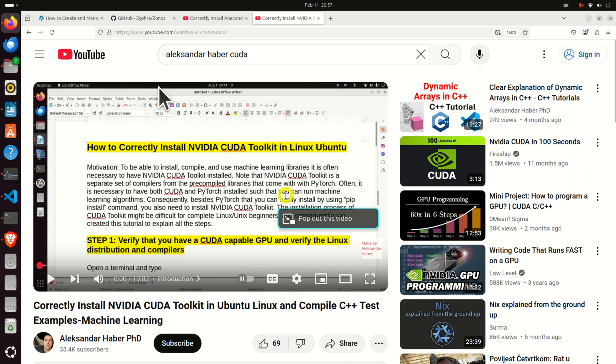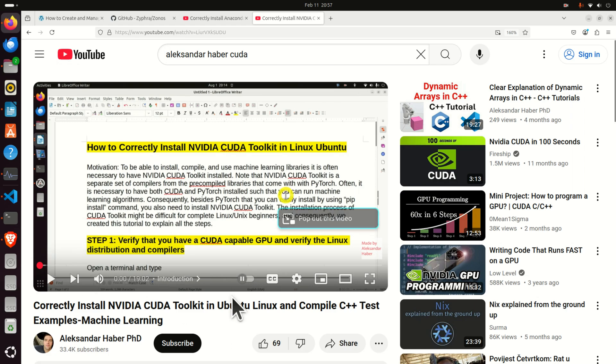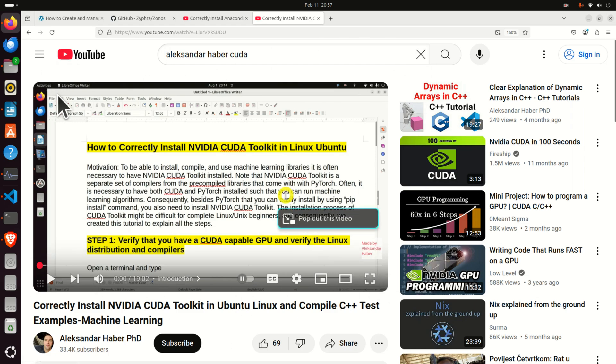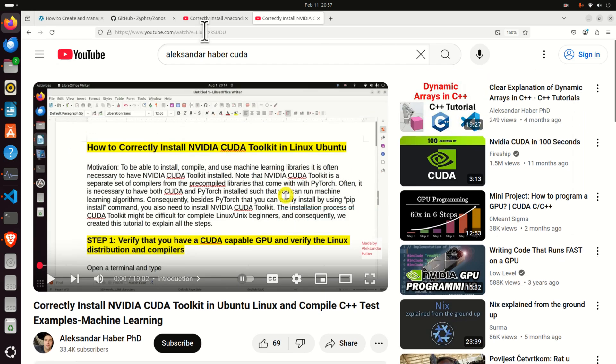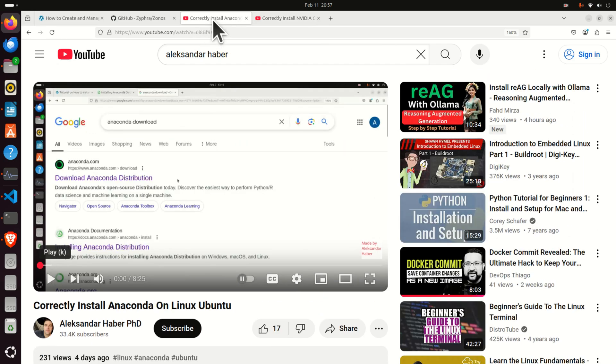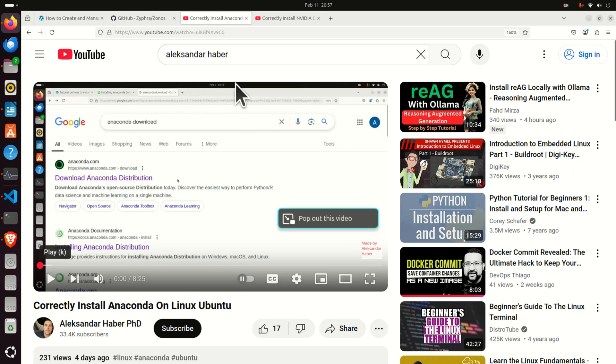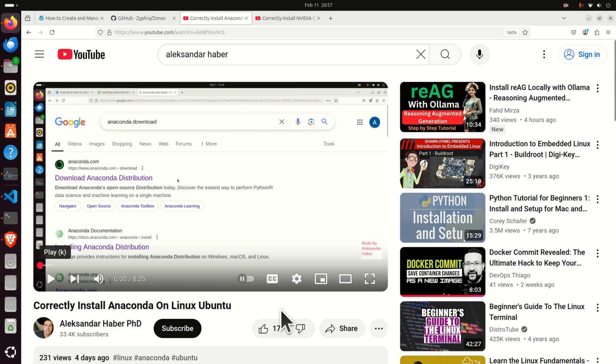The first step is to install NVIDIA CUDA Toolkit. To do that, you can watch this YouTube tutorial I created and I'm going to provide a link to that tutorial in the description below this video. Then you have to install Anaconda on the Linux Ubuntu system. Again, you can watch this video tutorial whose link will be provided in the description below in order to install Anaconda on the Linux Ubuntu system.